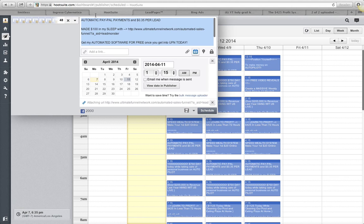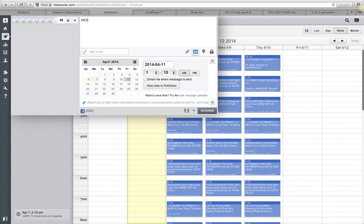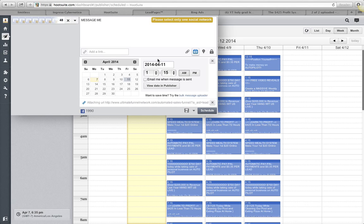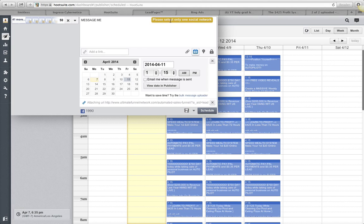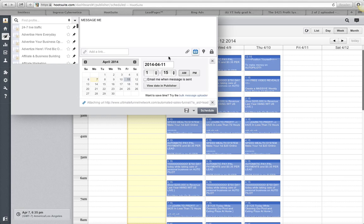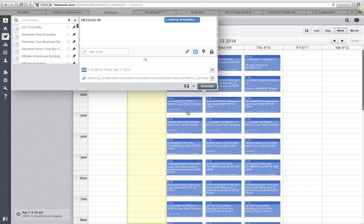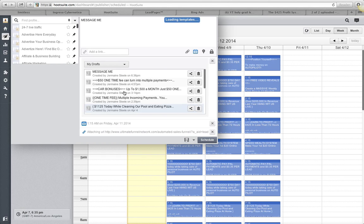The next thing you can do is whatever message you have right here, we'll just do for training purposes, 'message me'. And then I will go click on 'save as template'. I will save as template and it's telling me to only... let me get rid of these real quick. Save as template.